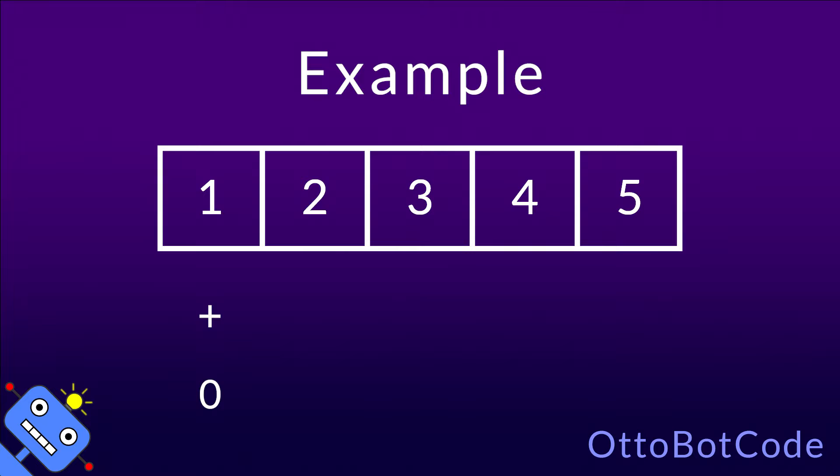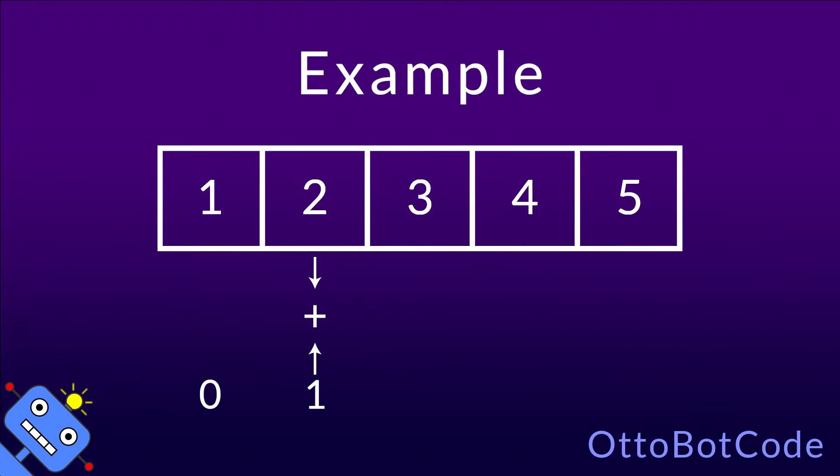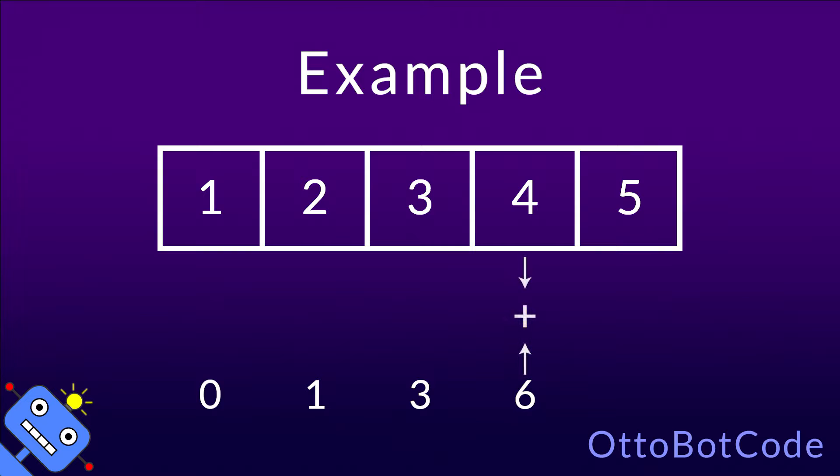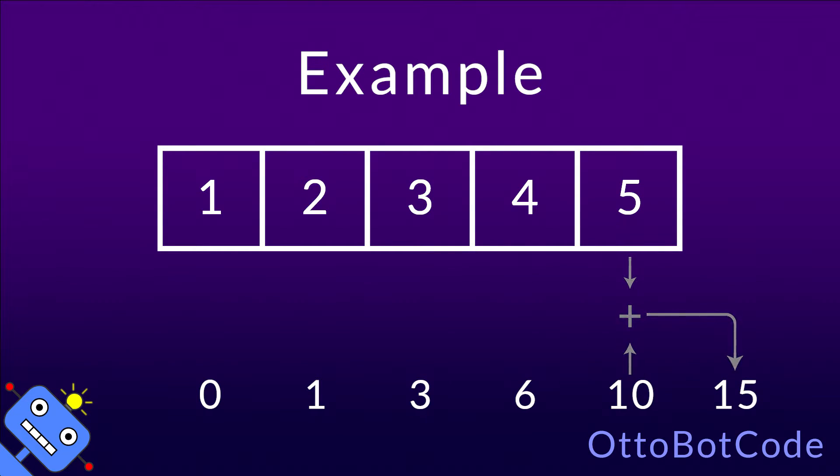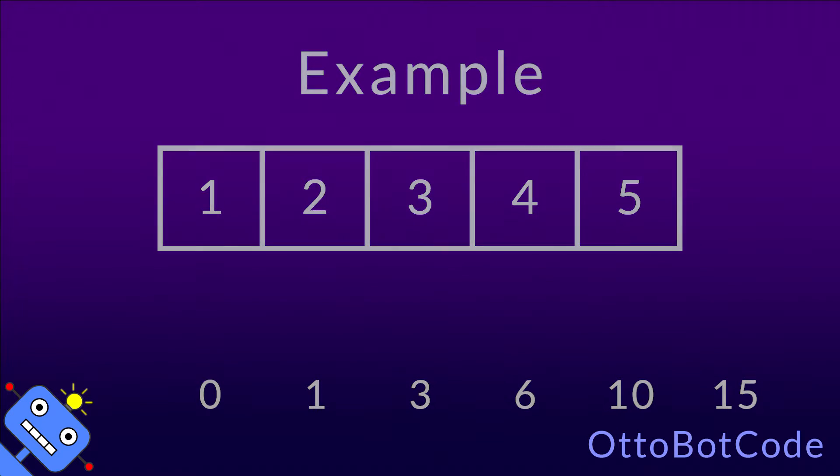First, 0 and 1 will be added, so the new state is 1. Then 1 and 2 are added, which gives 3, and so on. The final state is 15, which is indeed the sum of our integers.